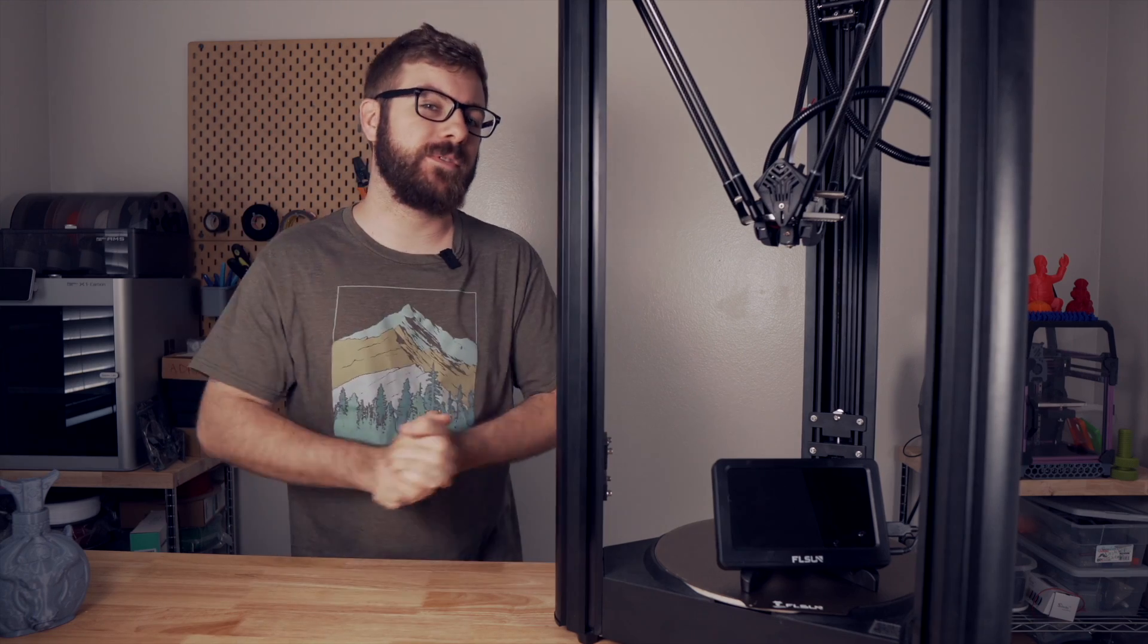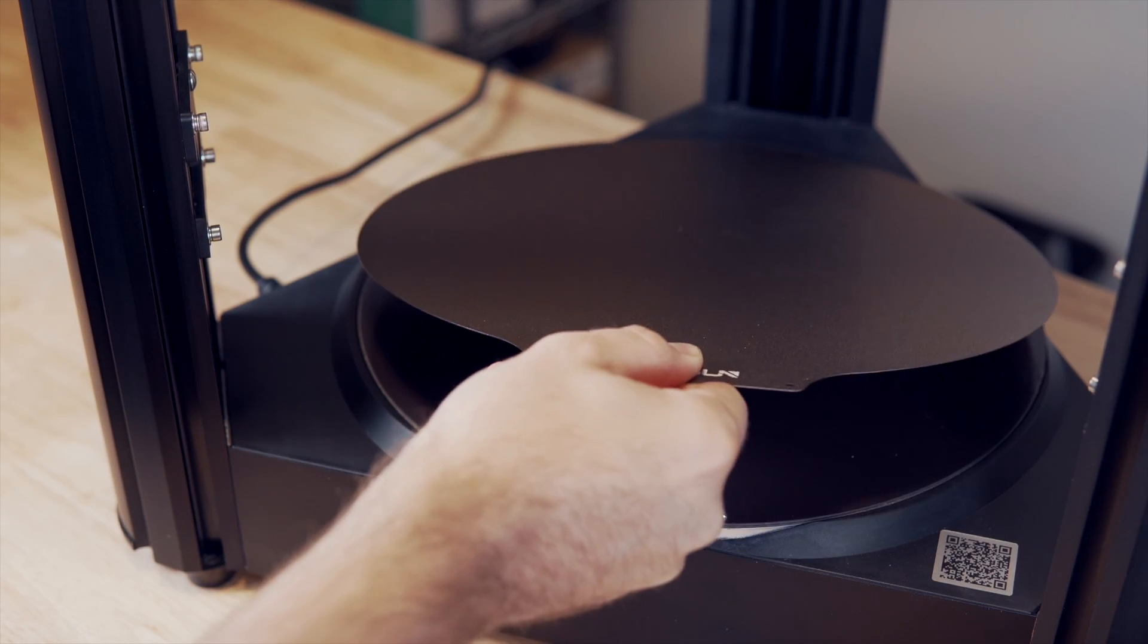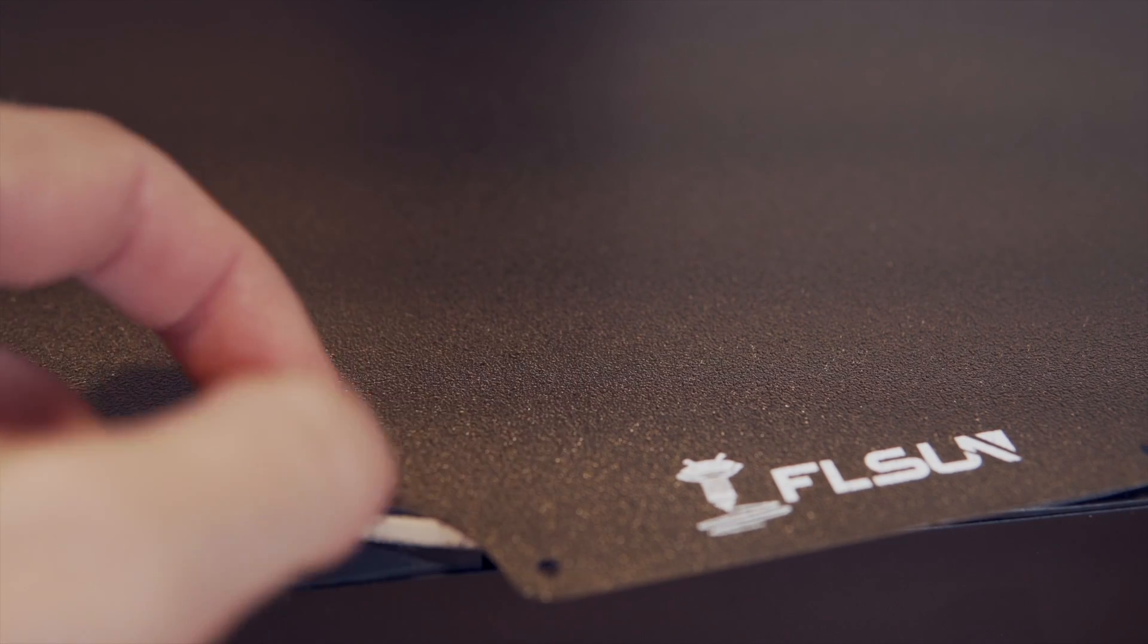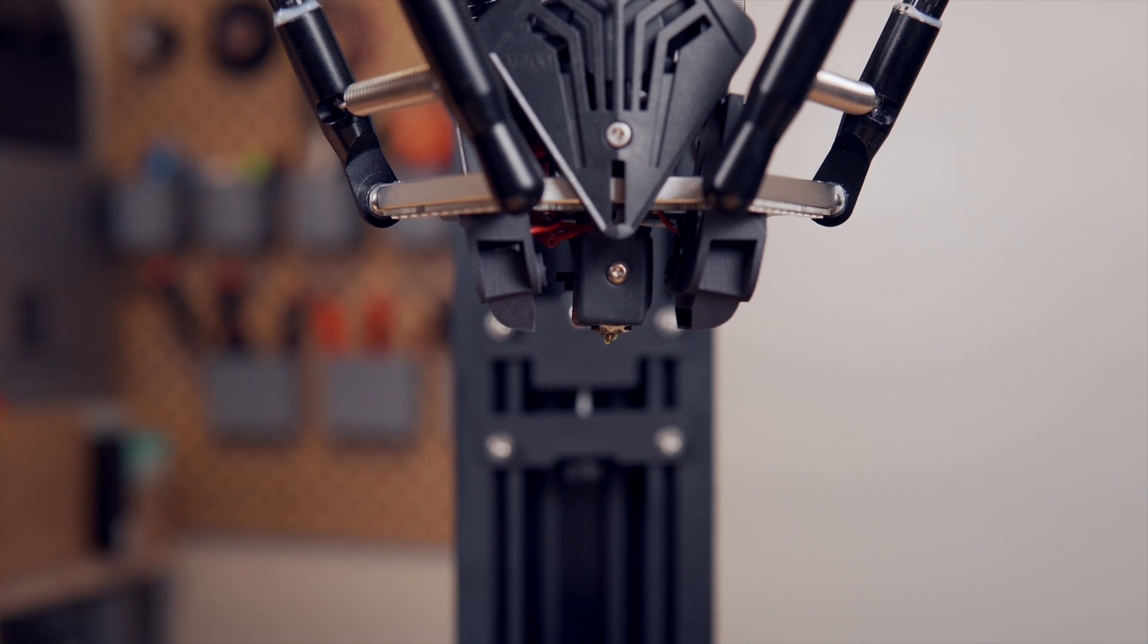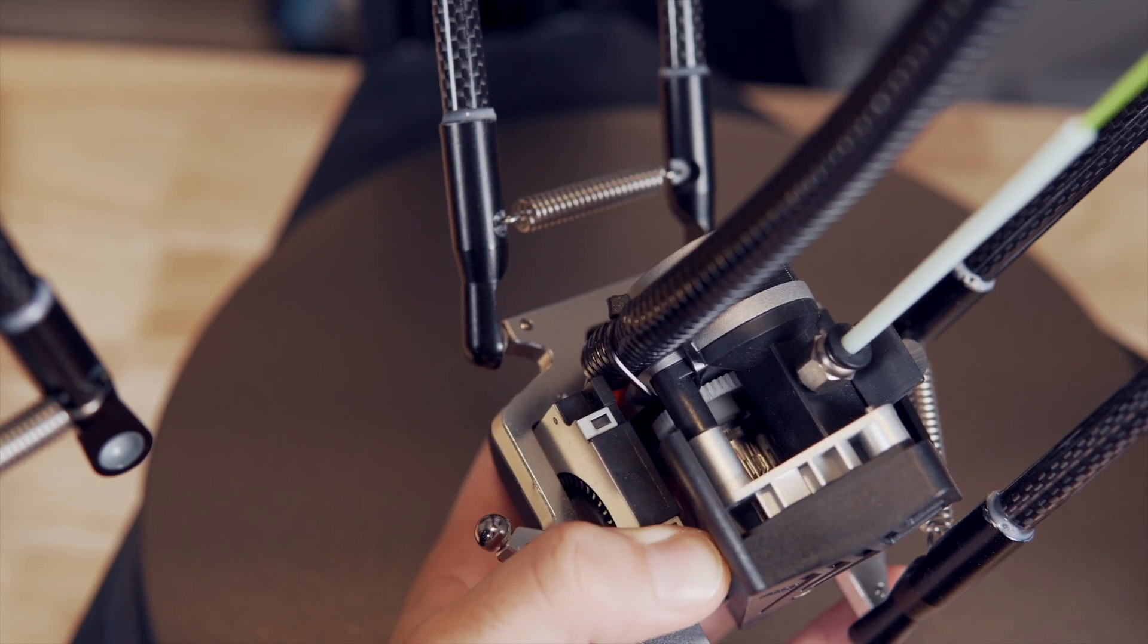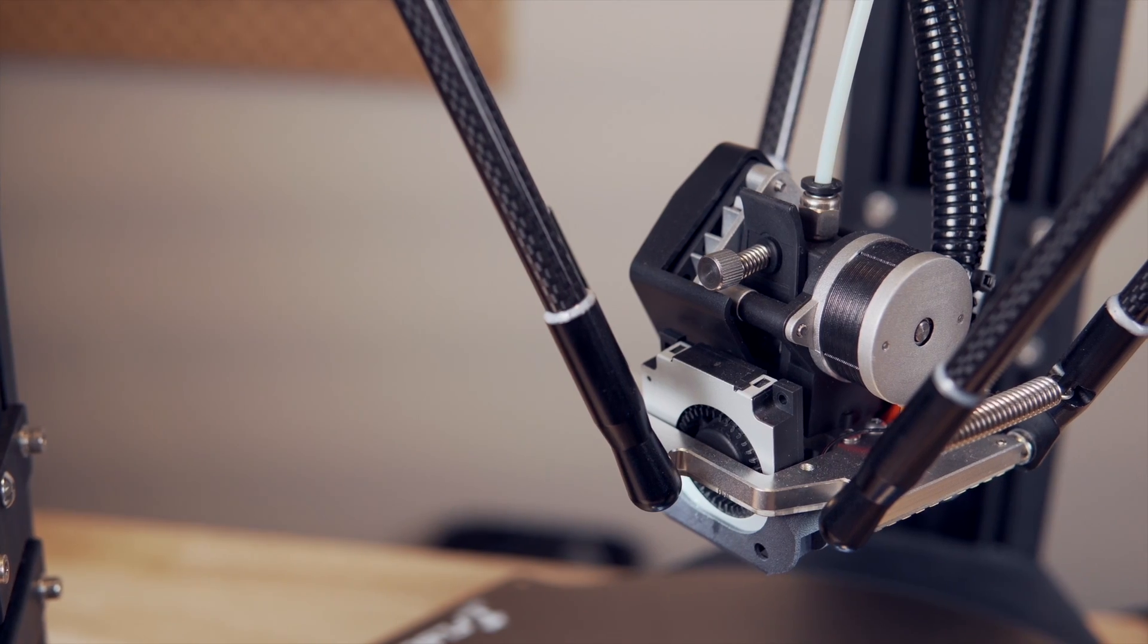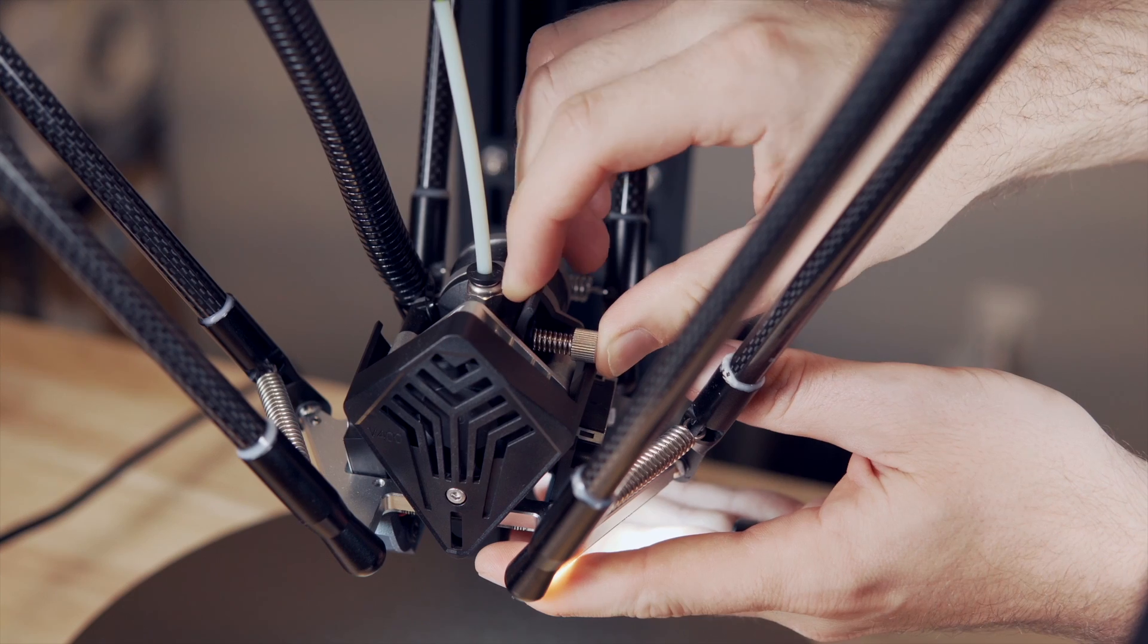It is a 24 volt system and the bed comes standard with a powder coated PEI flex plate system which is an upgrade I did to the FL Sun SR. It is my absolute favorite build surface and it is nice to see that coming stock on the V400. One massive change from the SR is that they got rid of the Bowden style extrusion system and went with a dual gear direct drive all metal hot end extruder which is pretty damn impressive. It seems to be their own in-house design and uses a smaller stepper motor to keep weight down.